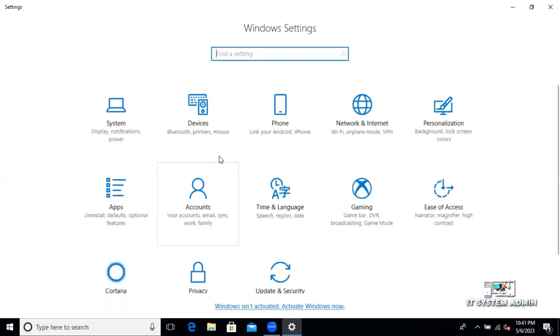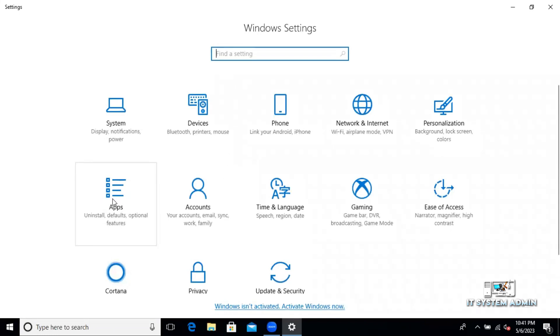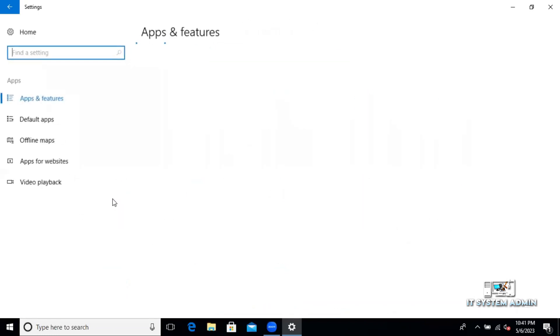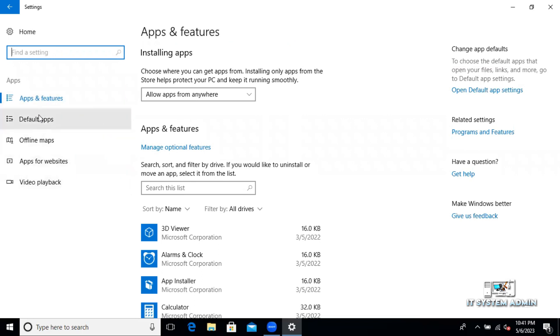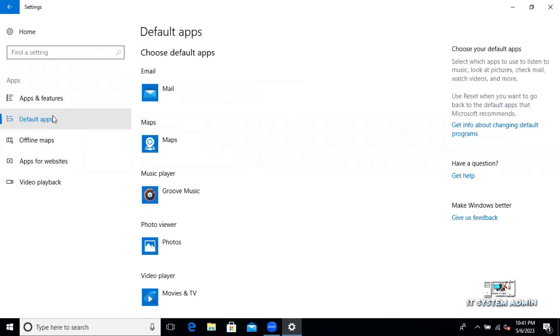Click on apps. Now click on default app.